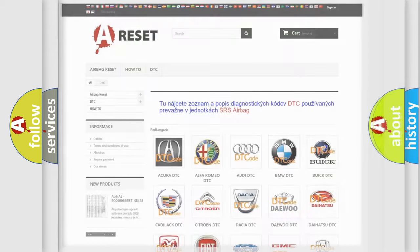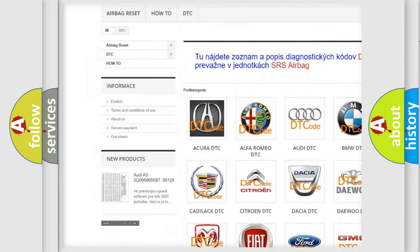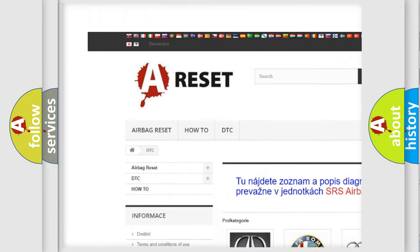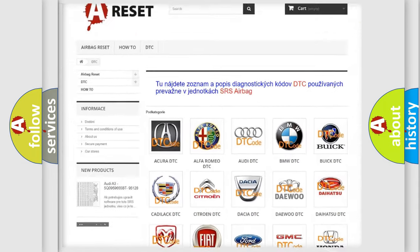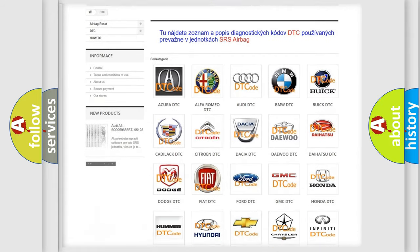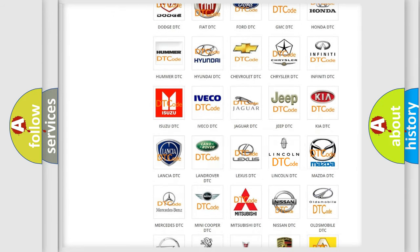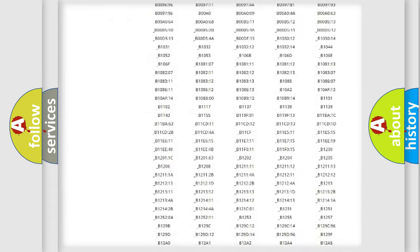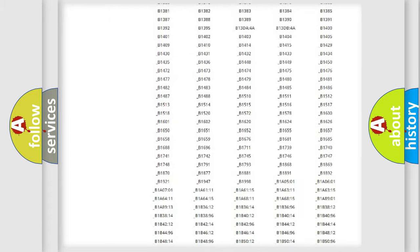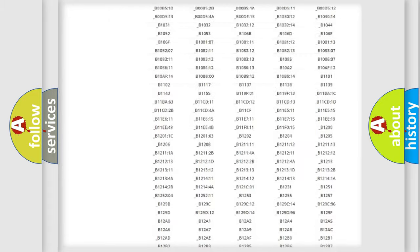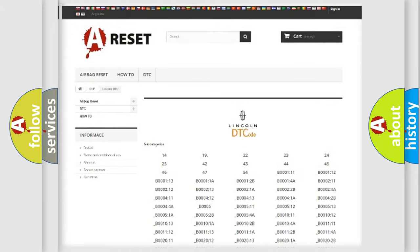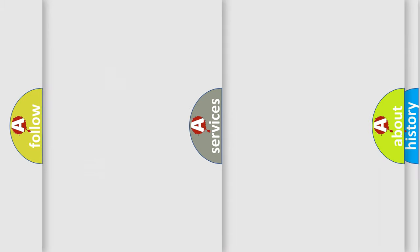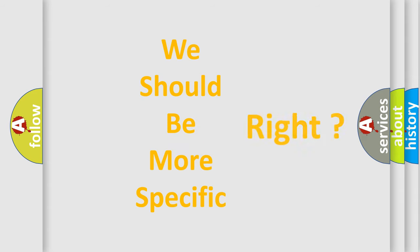Our website airbagreset.sk produces useful videos for you. You do not have to go through the OBD2 protocol anymore to know how to troubleshoot any car breakdown. You will find all the diagnostic codes that can be diagnosed in Lincoln vehicles, and many other useful things. The following demonstration will help you look into the world of software for car control units.